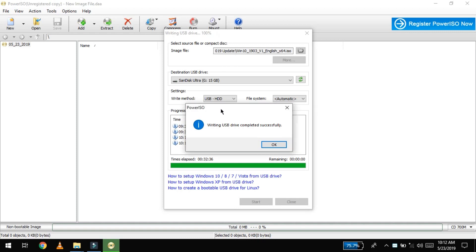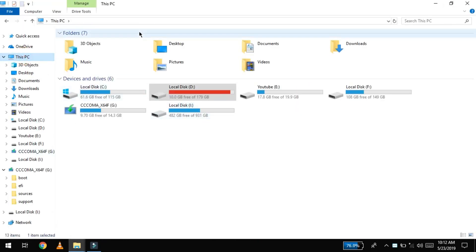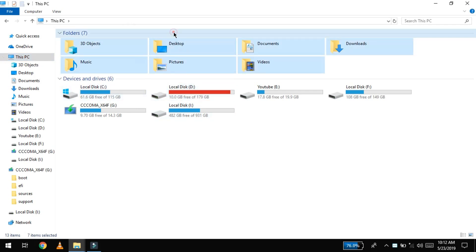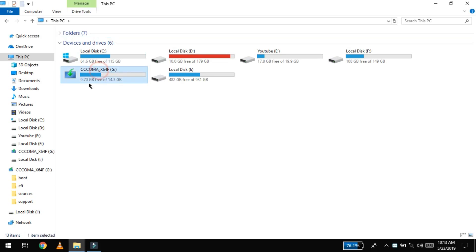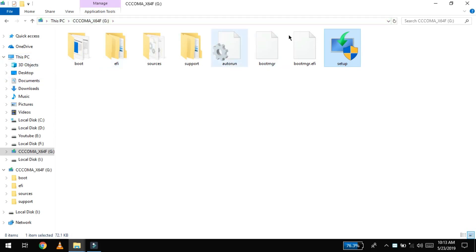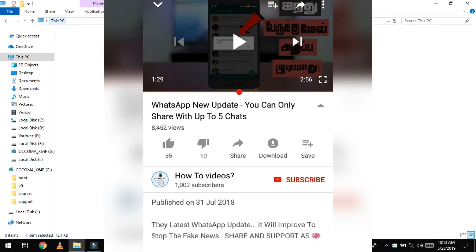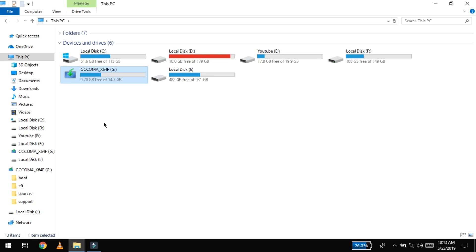Our pen drive is successful. We will call it a bootable pen drive. Now we close the software — our bootable pen drive is ready to use with the OS. In the next video, we will install the OS. If you want to subscribe to our channel, click the bell button and we will check all the notifications.